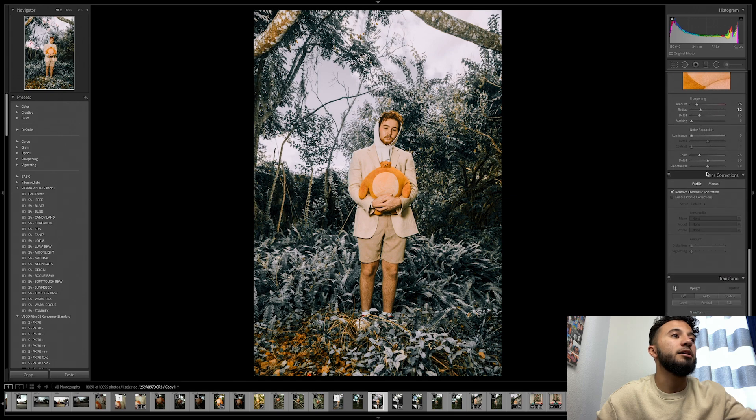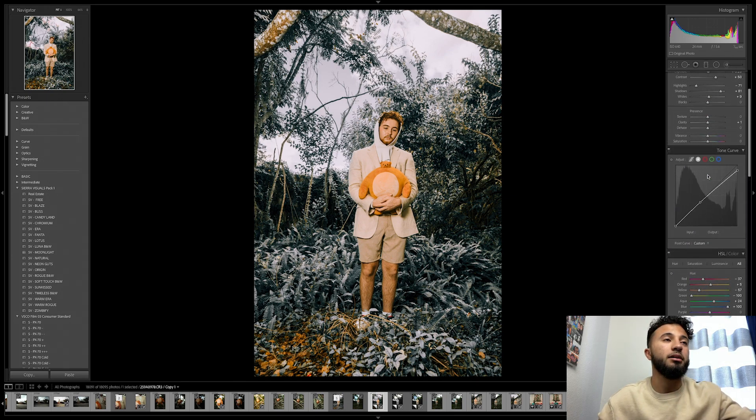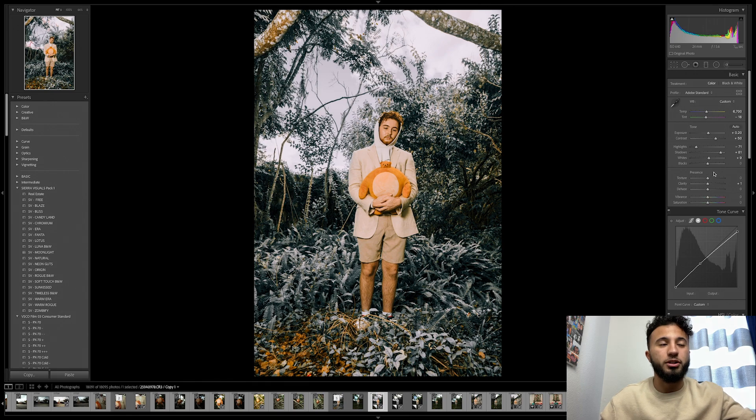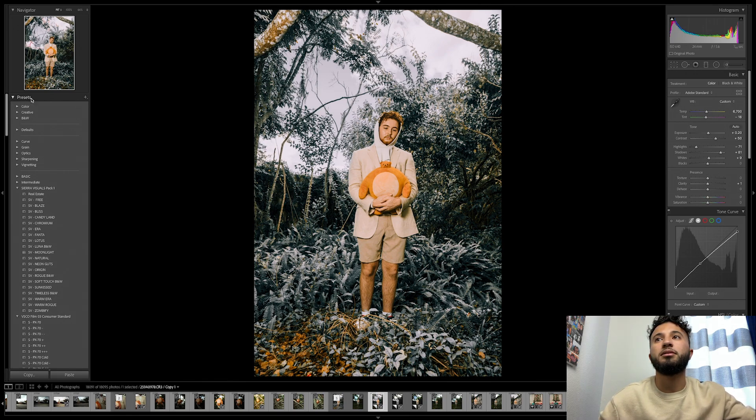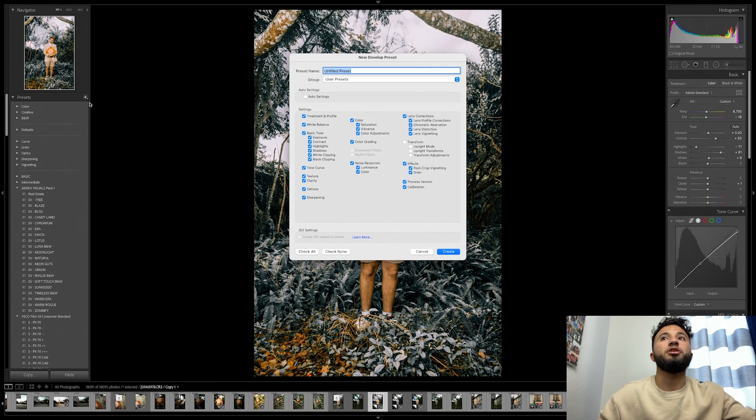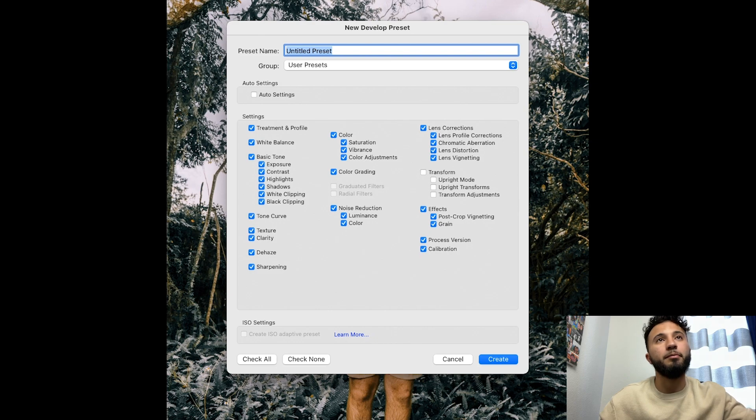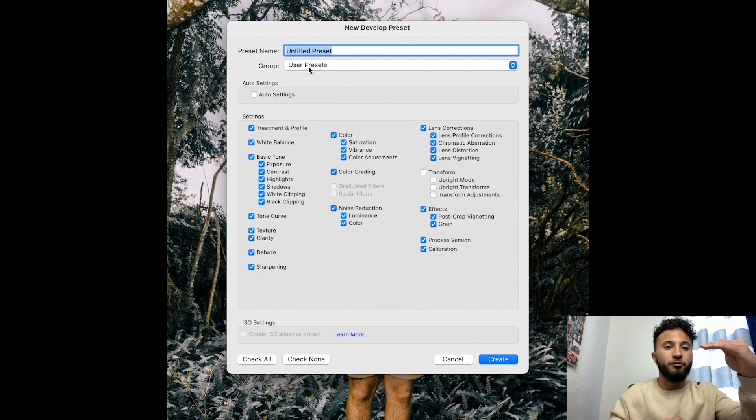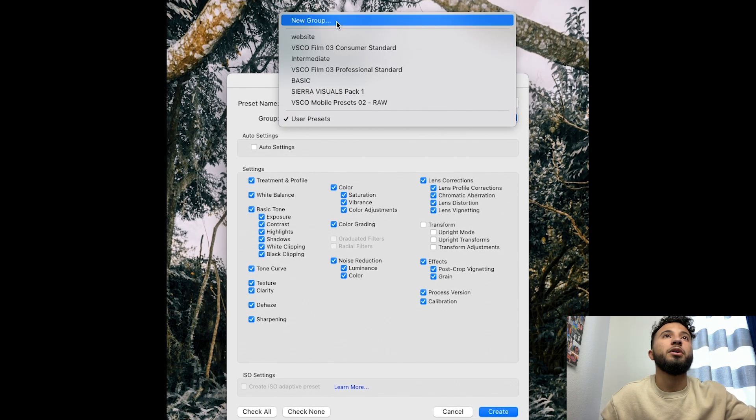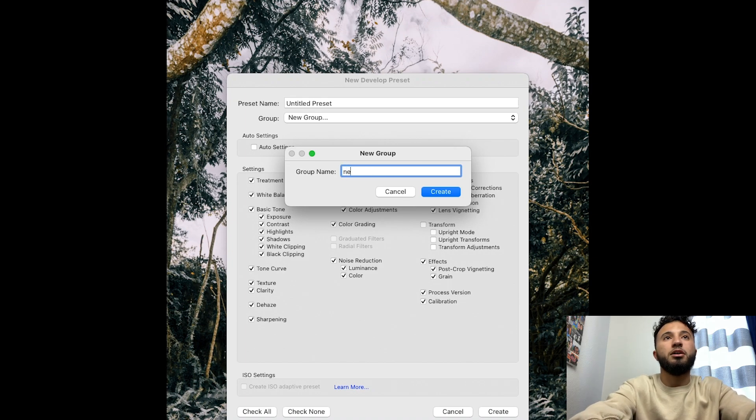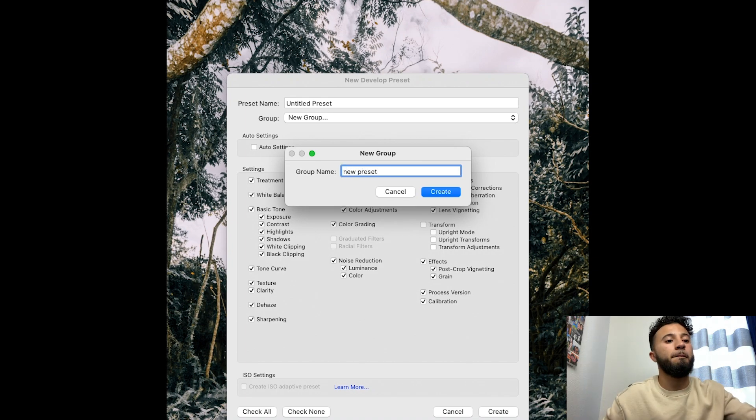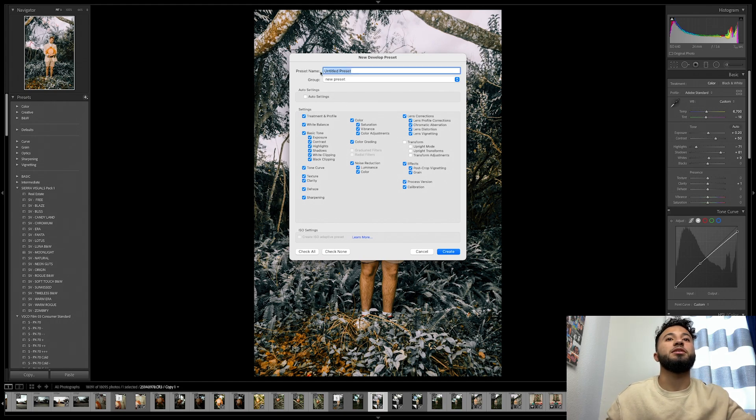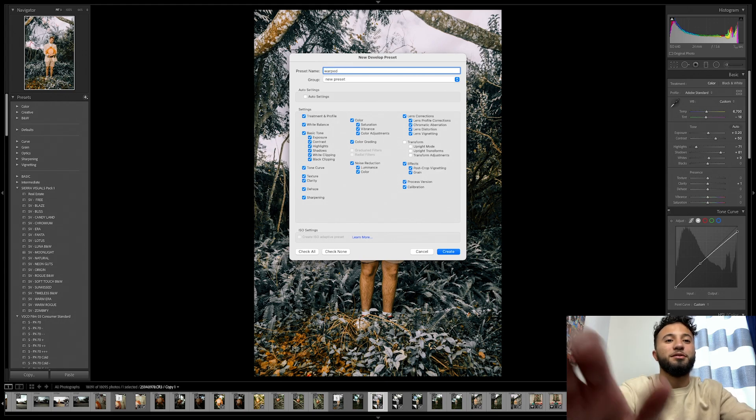Let's say I want to take this specific edit and make it into a preset. The first thing you want to do is go over here to presets and we're gonna click the plus button, then create preset. Here's gonna bring up a pop-up. It's gonna say preset name and group. Let's say you want to make a group of presets. You click group, then new group, and let's just name this new preset.